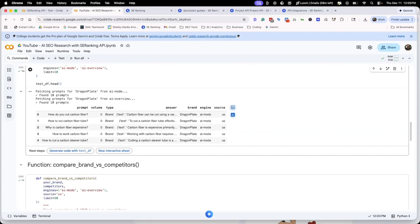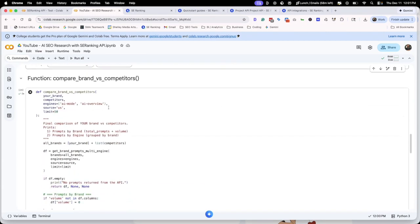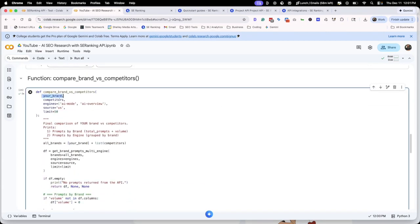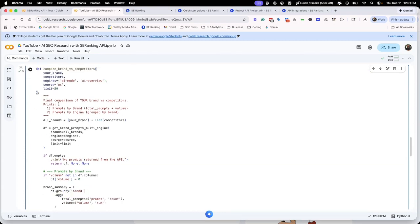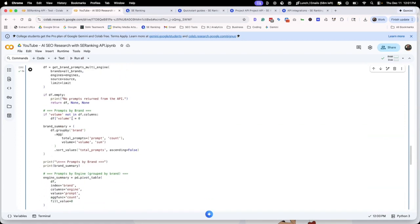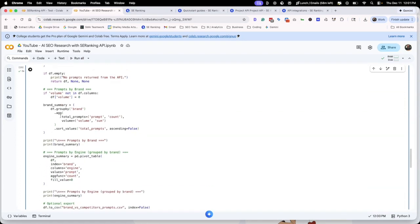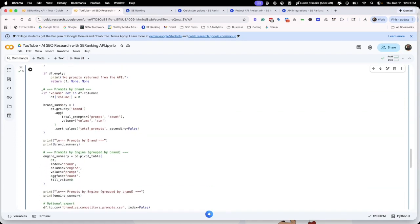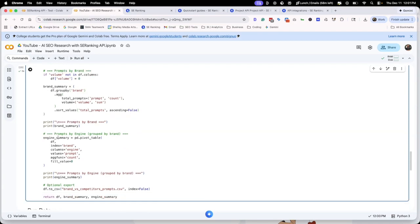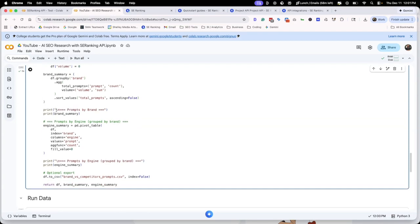It's very helpful to understand where we rank, but it's also helpful to understand where our competitors rank. We're going to need a new function. We've got both our brand as well as the competitors. We've got the engines that we've talked about. We're looking in the US, limiting to 50. We're asking it to call the API and return this information. If we've got volume, making sure that they're grouped by the brands, things of that nature.